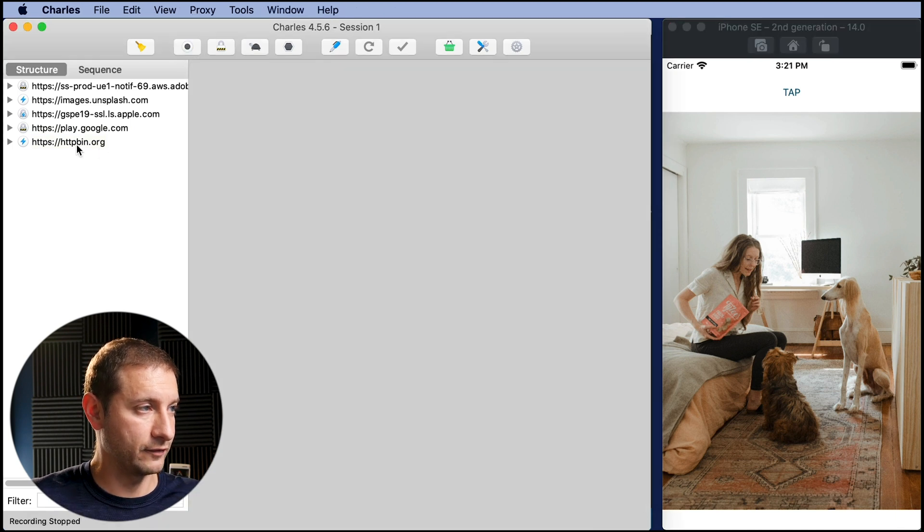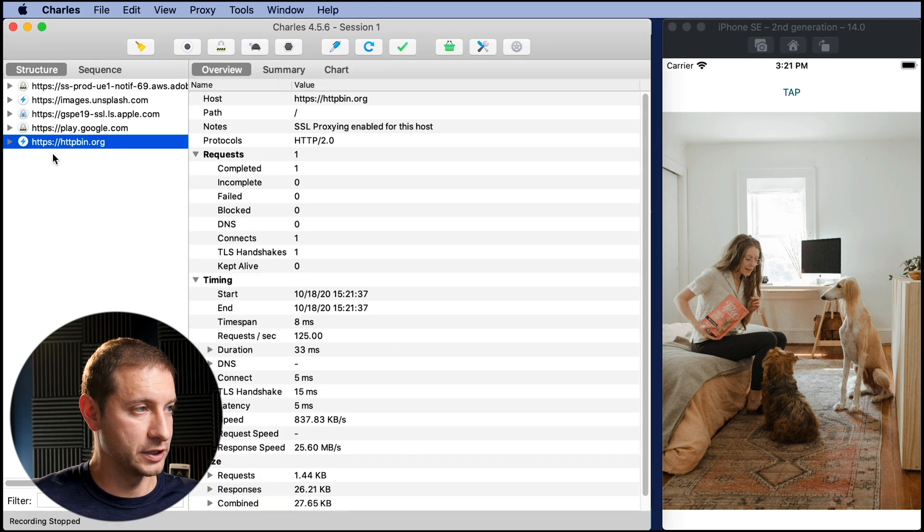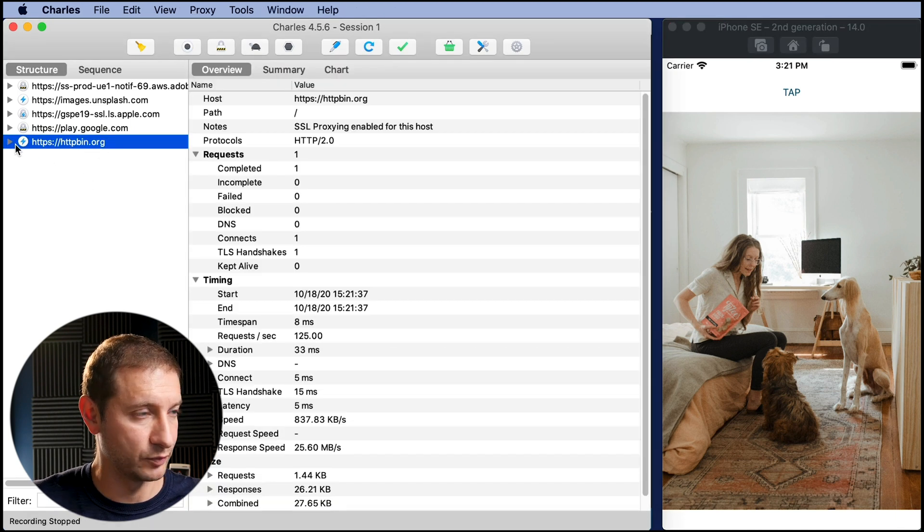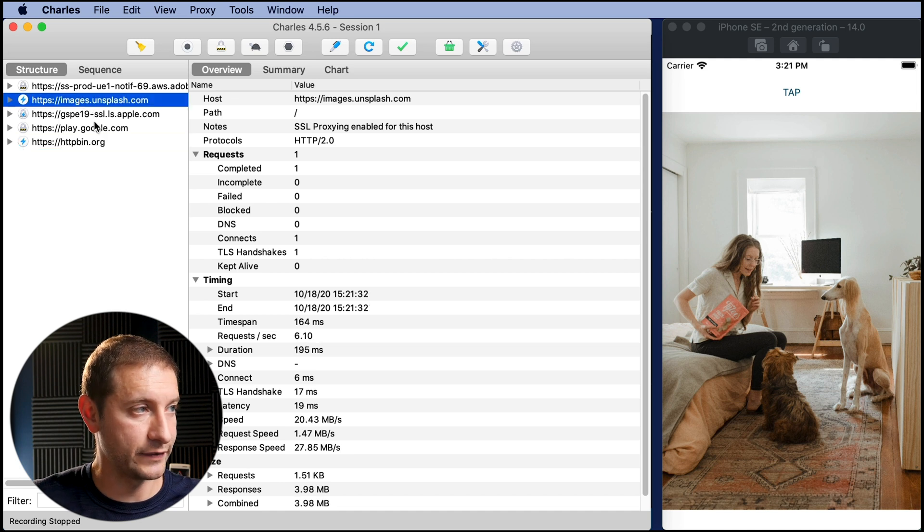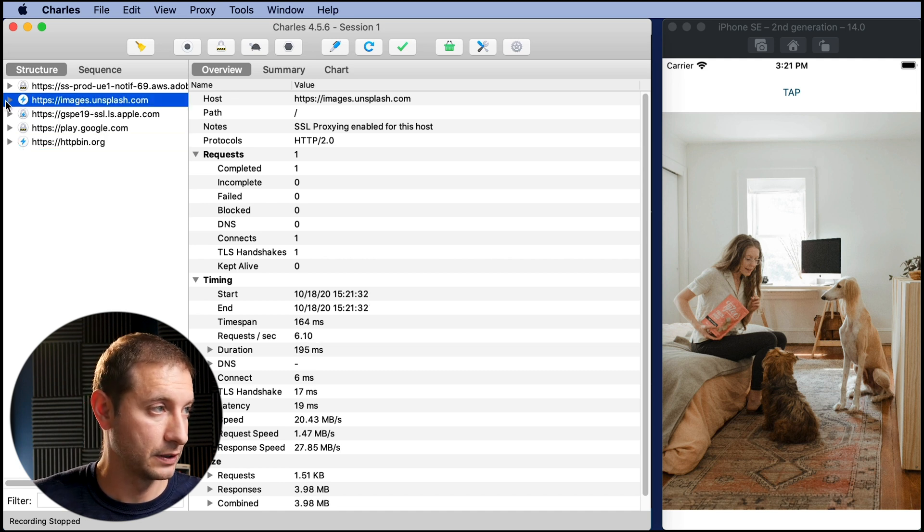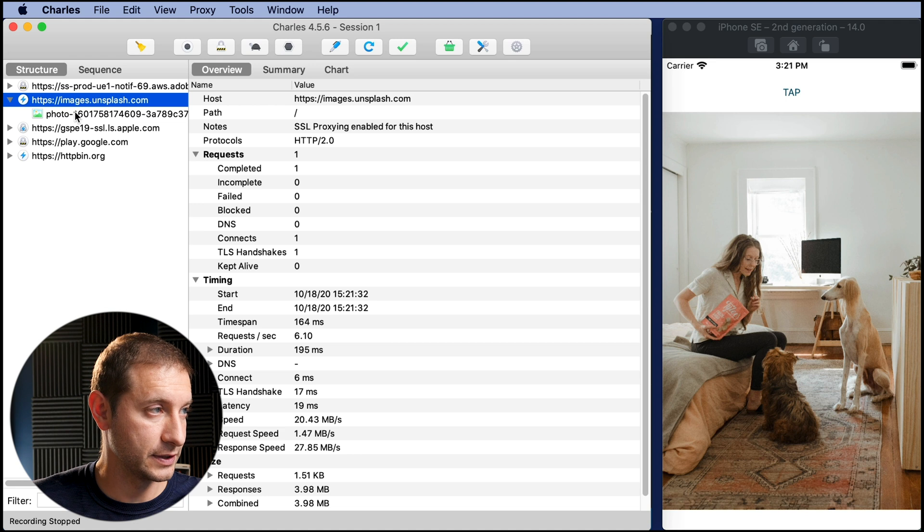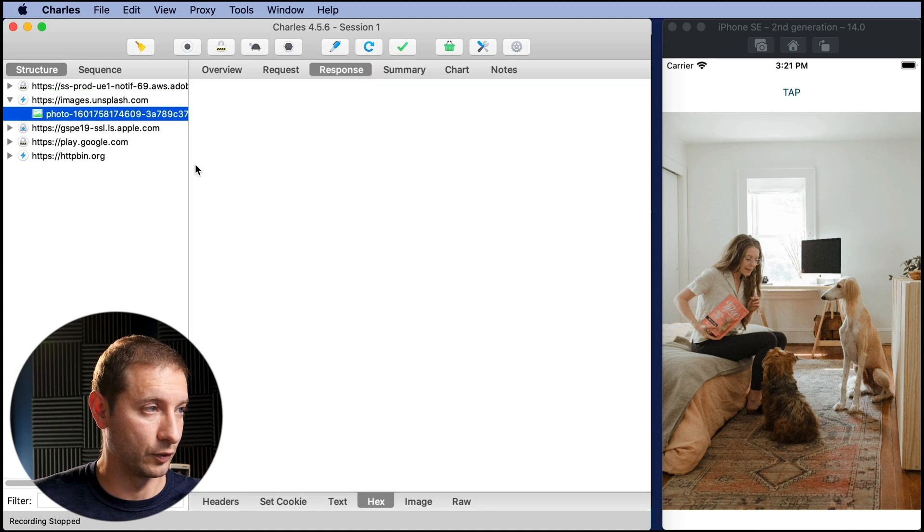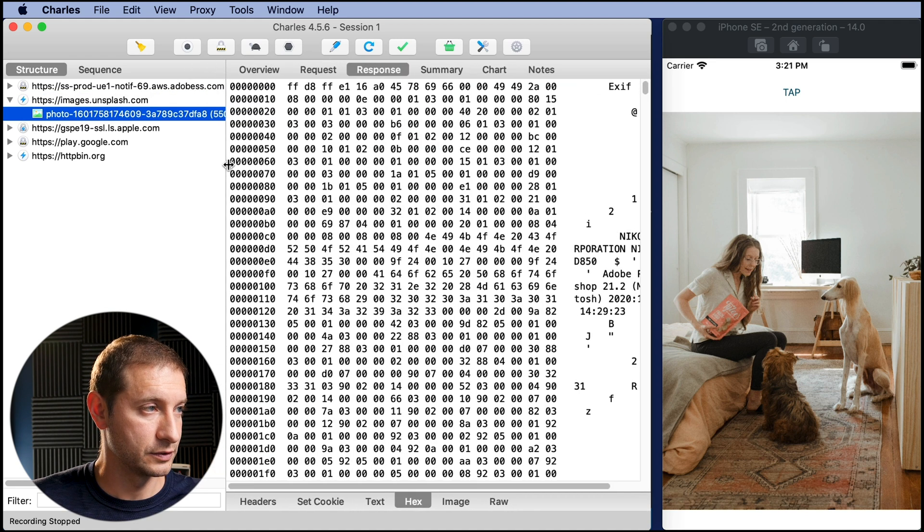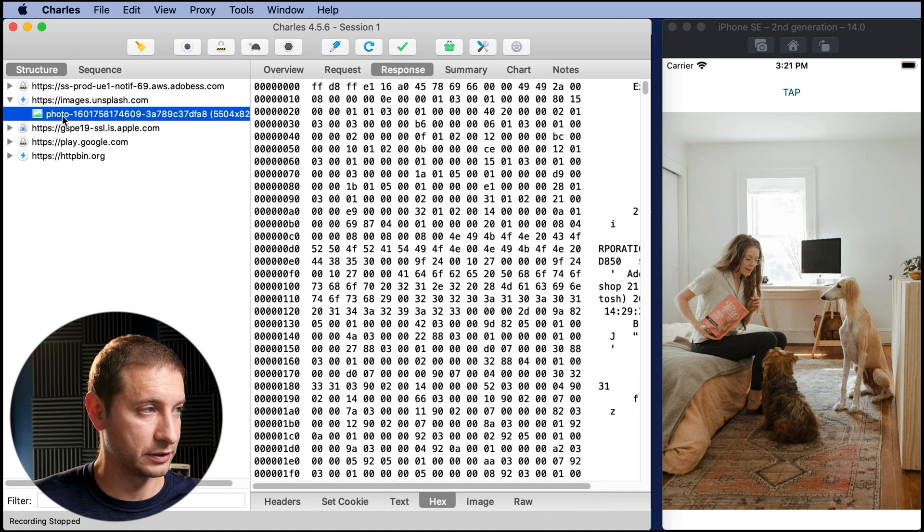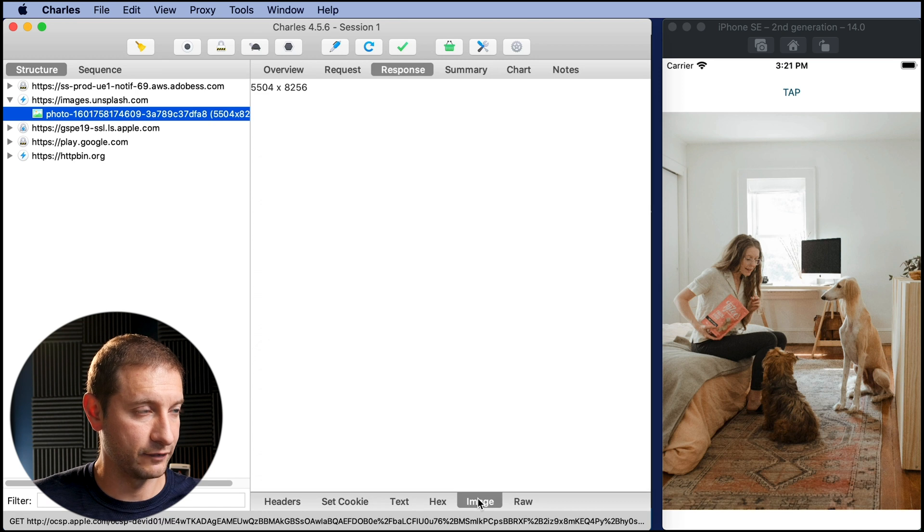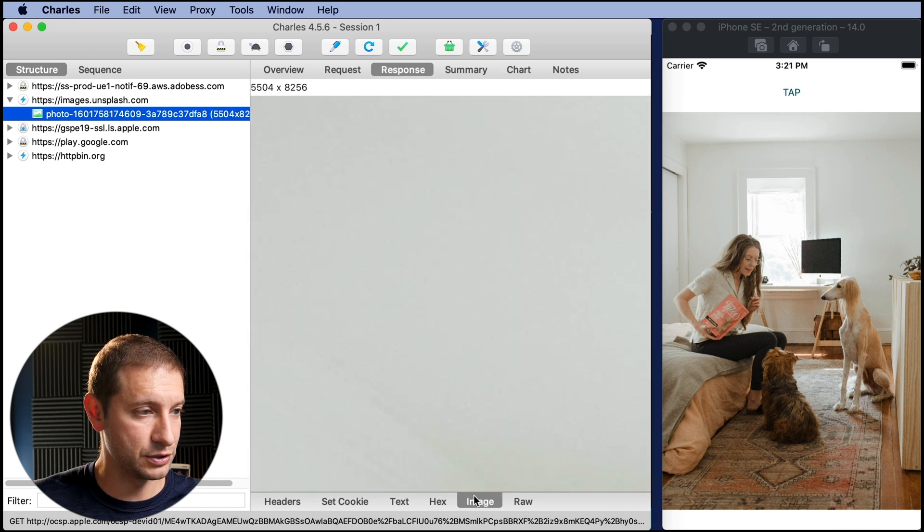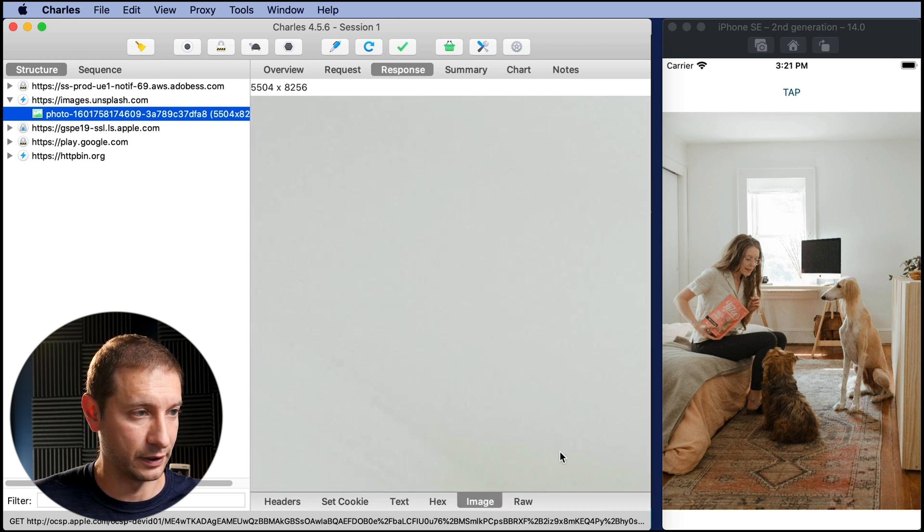Now we have the httpbin. We saw that already and we also have that images.unsplash.com. Here it is and we have a photo. So check it out. We actually have the photo URL right there. You can even have image preview of it right down here.